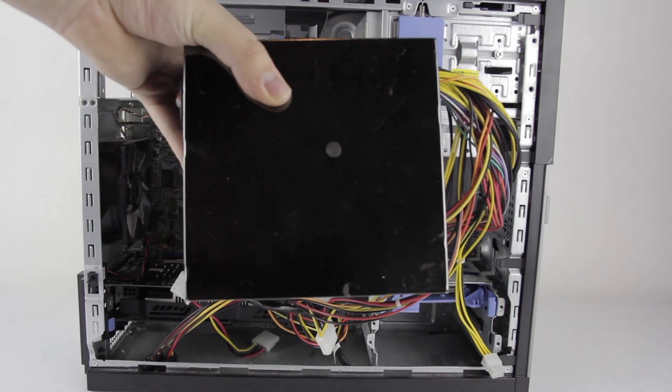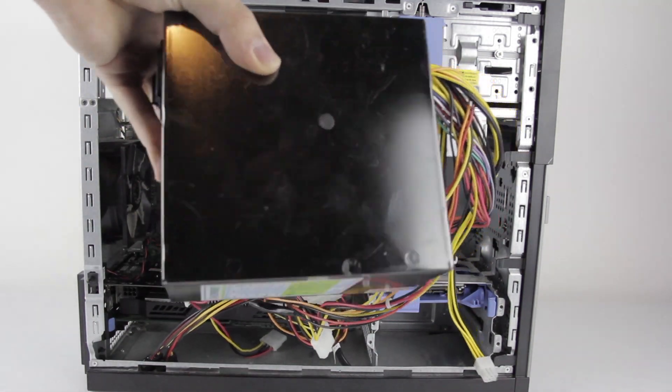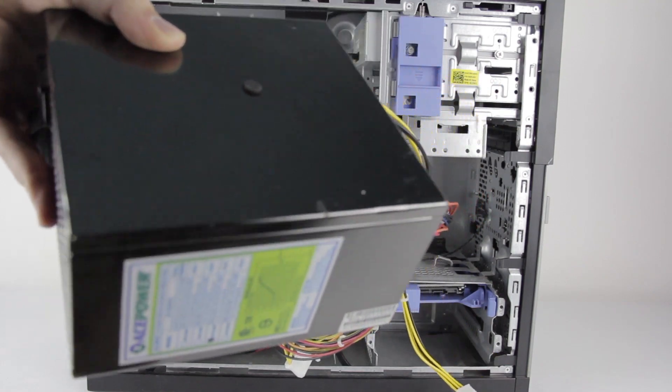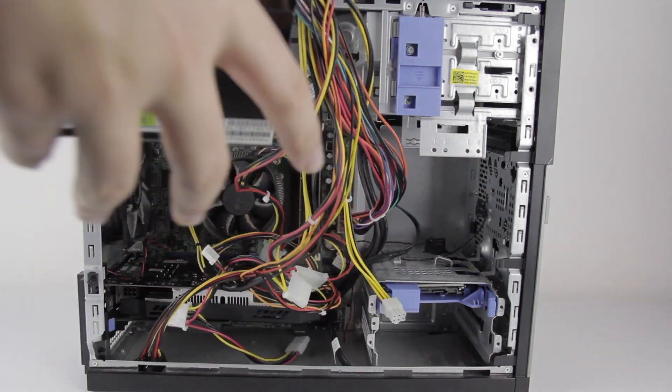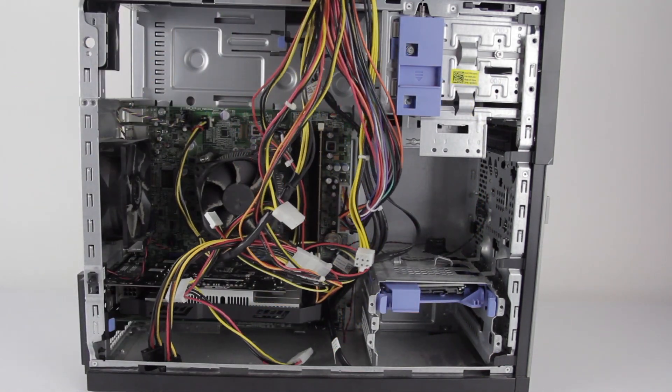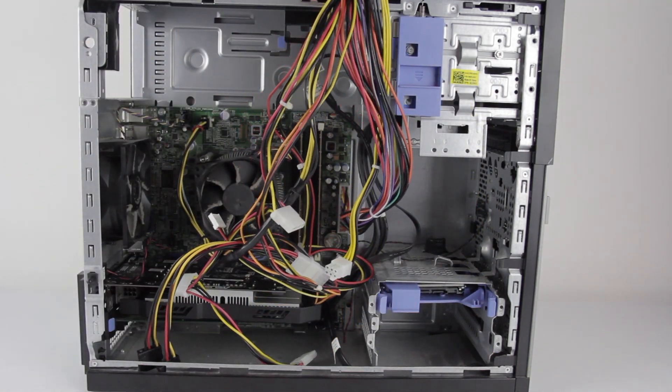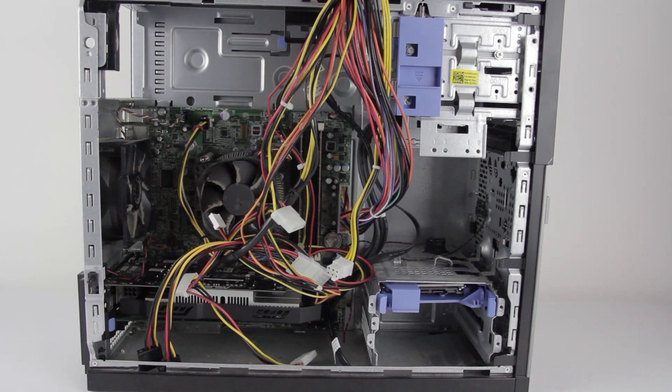This power supply is a little bit longer than the one it comes with. So from what I've looked at, it should fit. The process is going to be a little complicated.